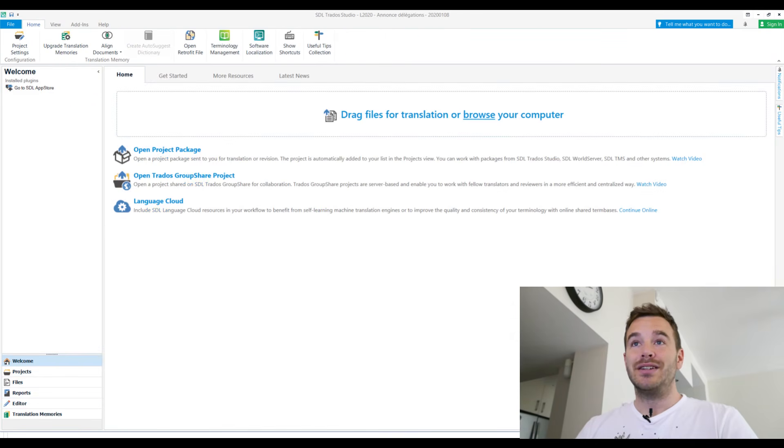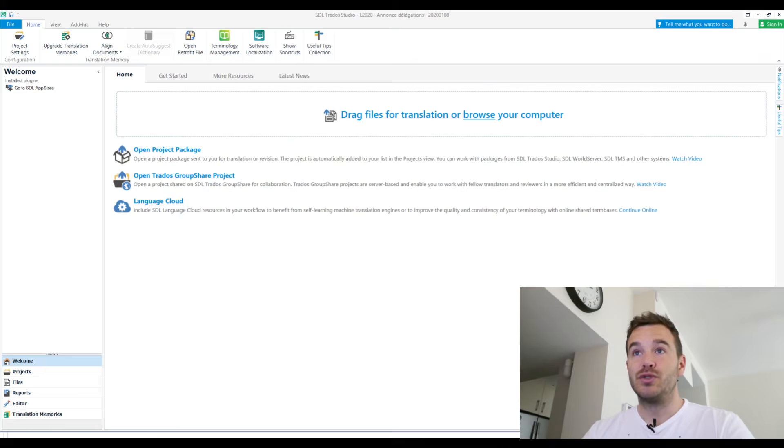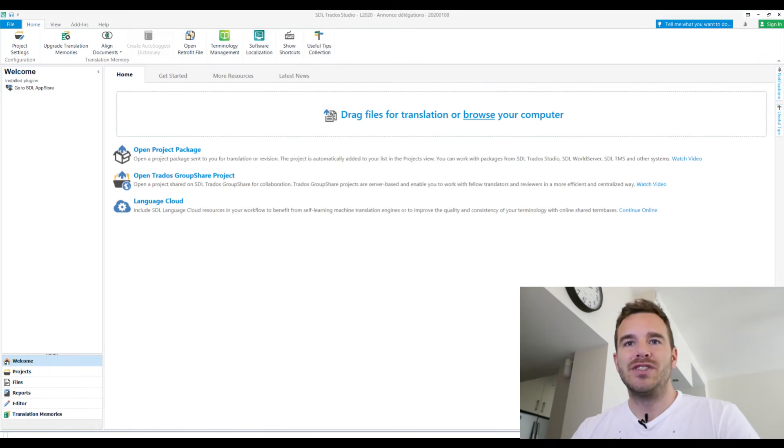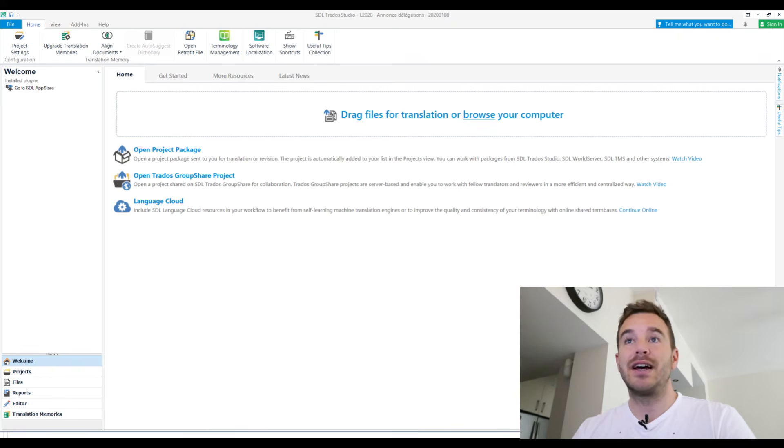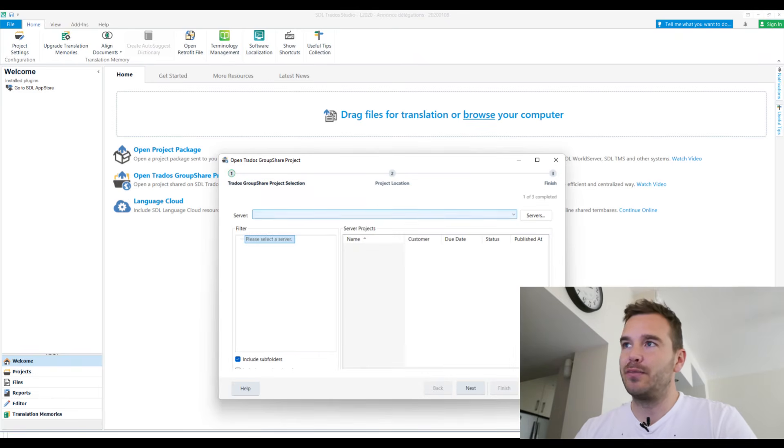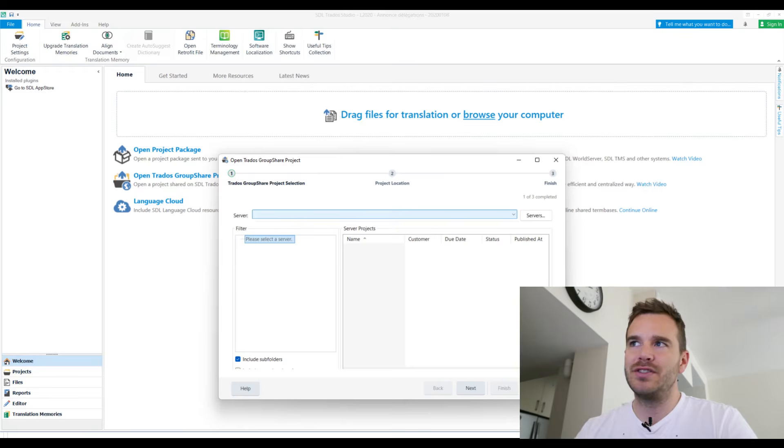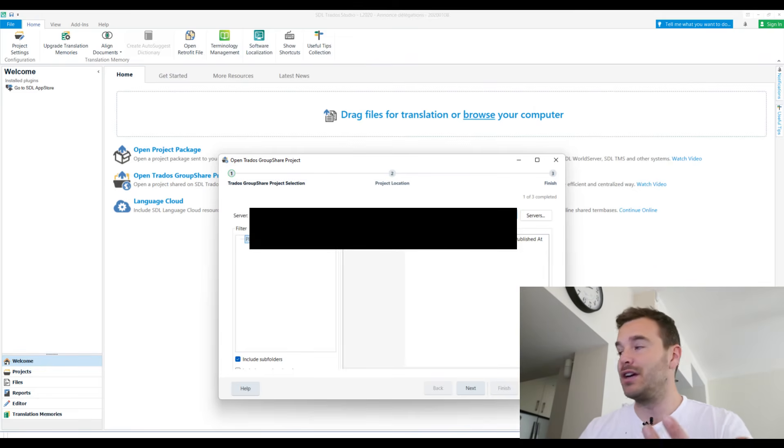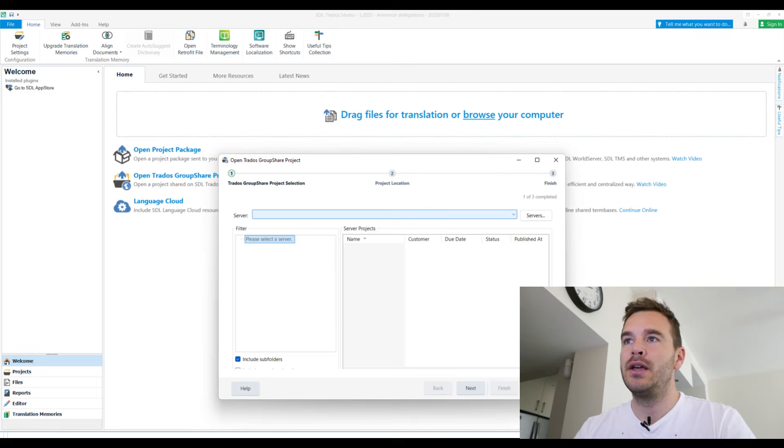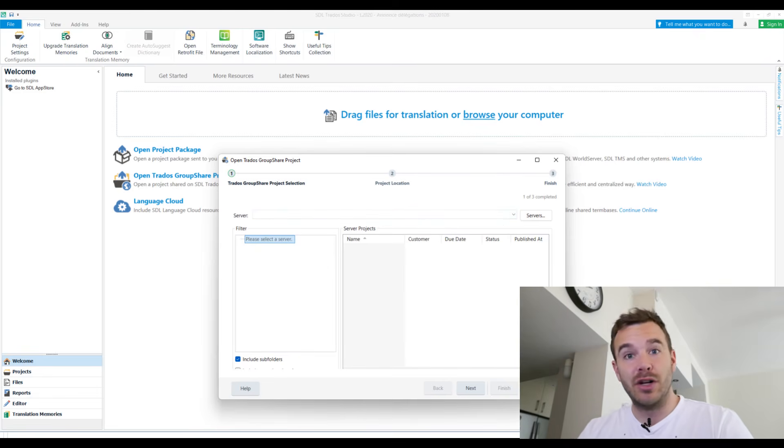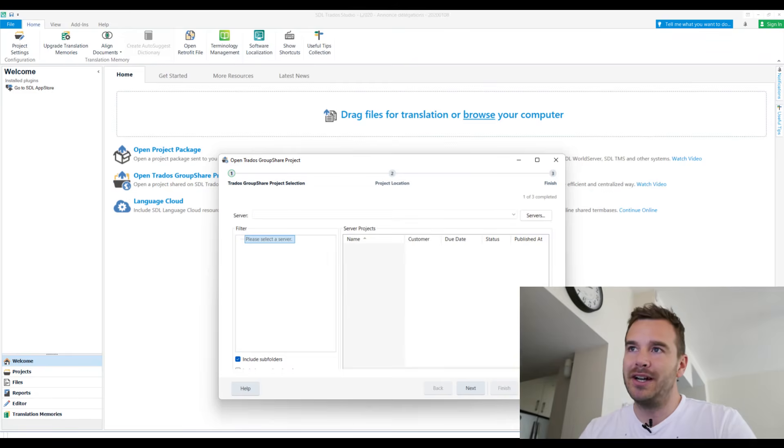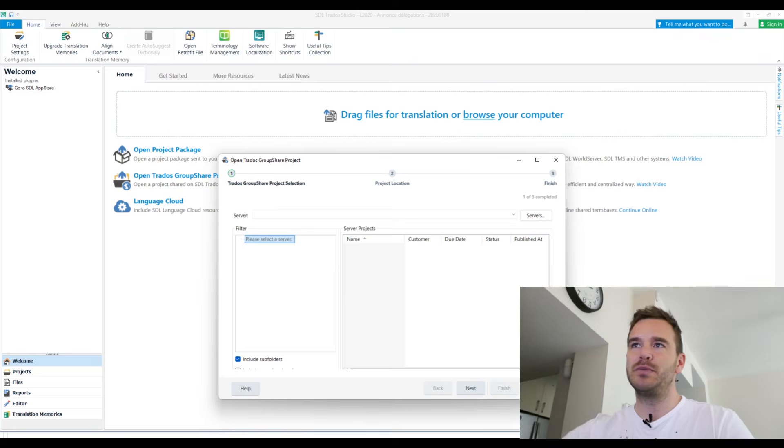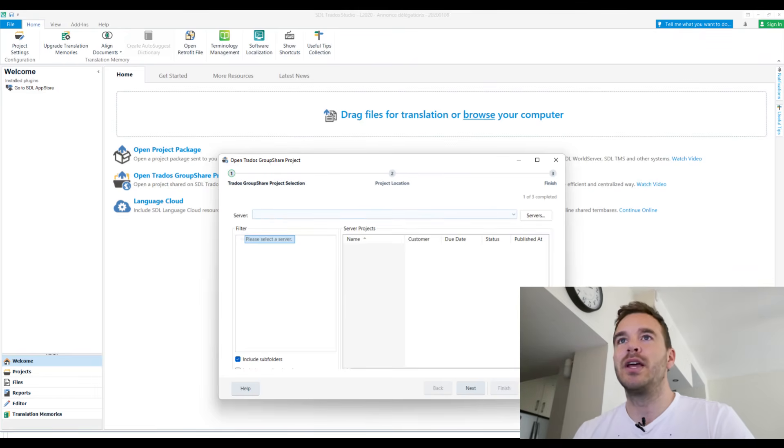And then the third option is the open Trados group share project. I can't give you an example here because there it really needs to be live, right? But if someone sends me an email and says you would like you to translate this text, I add it to our servers. I can go here, choose a server of my clients. Well, I'm going to blur all the servers that come up here, but I have all my client servers that I have a login for on here. And then when I choose one and there is actually one available for me, then it will show up here. And I can click on it next, open it, and then I'm in the same view as before and I can start translating.